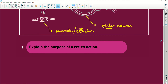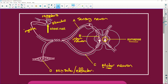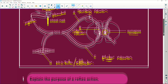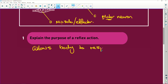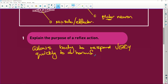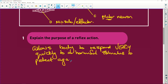Explain the purpose of a reflex action. A reflex action allows the body to respond very quickly to a harmful stimulus, to protect against injury. Can you imagine? There's a hot plate and you put your finger on the hot plate, and you've got to wait for the impulses to go to the brain, the brain says 'oh, this is hot,' and then you take your finger off — by then you've roasted everything off.